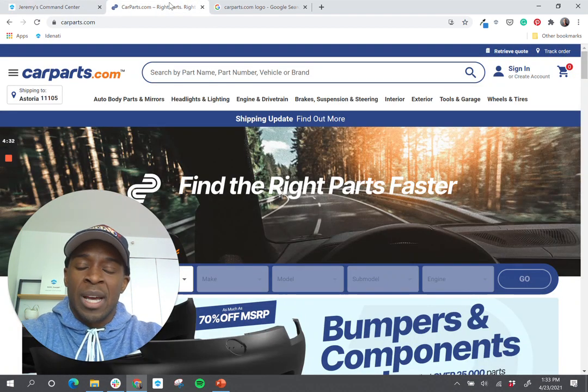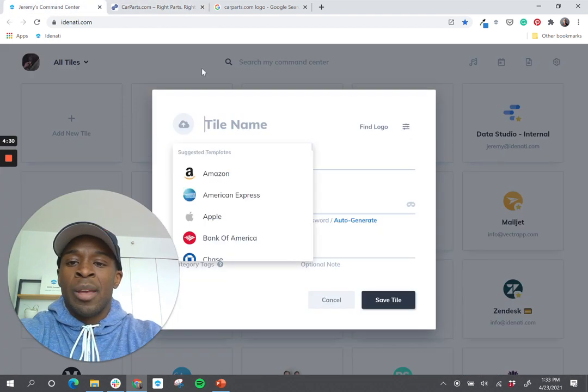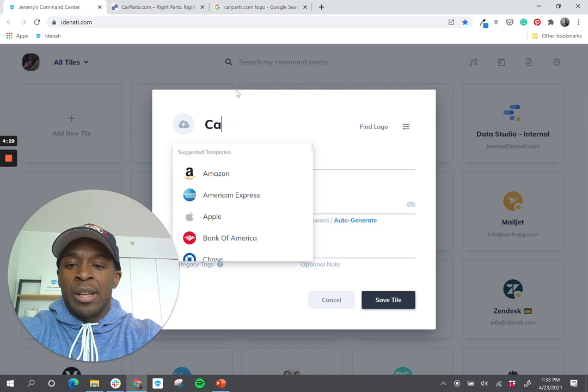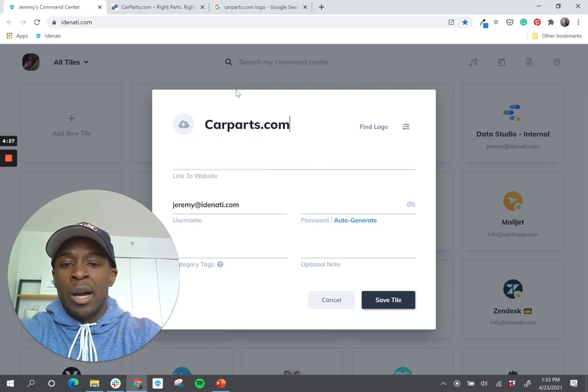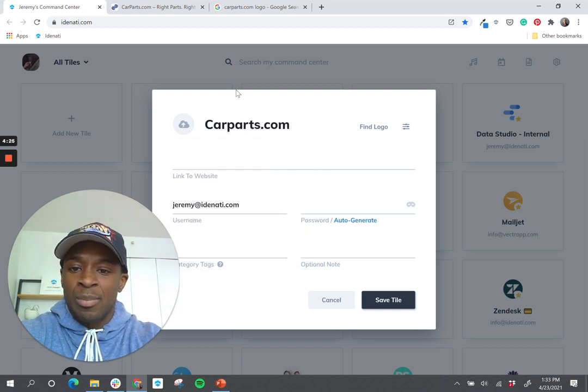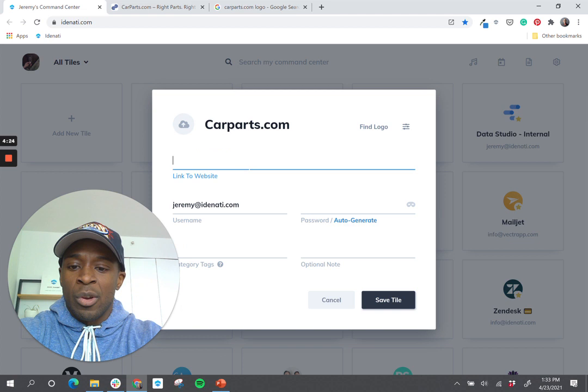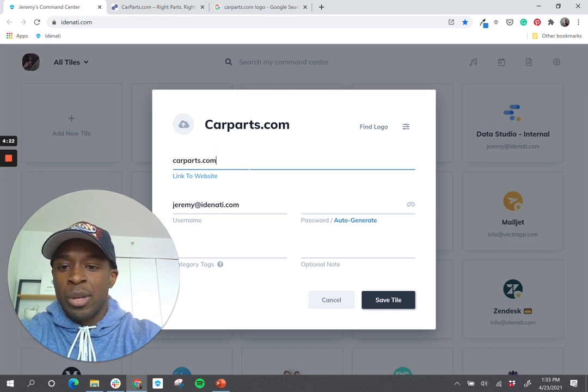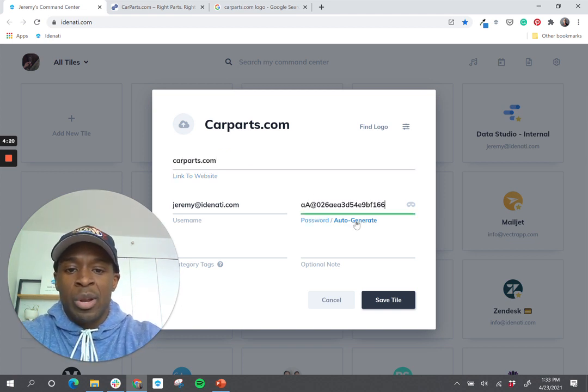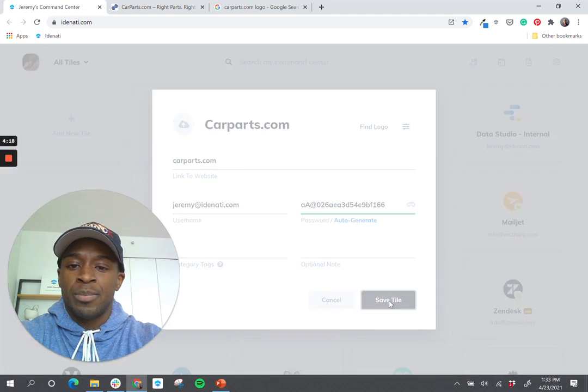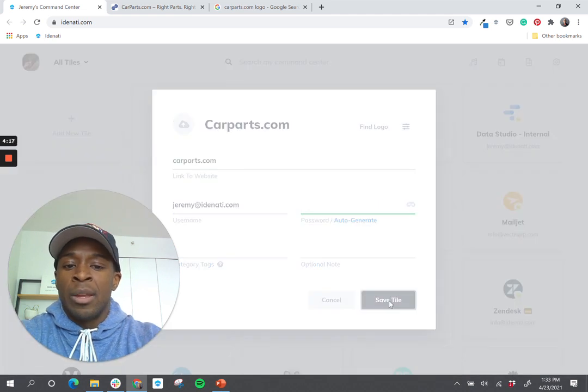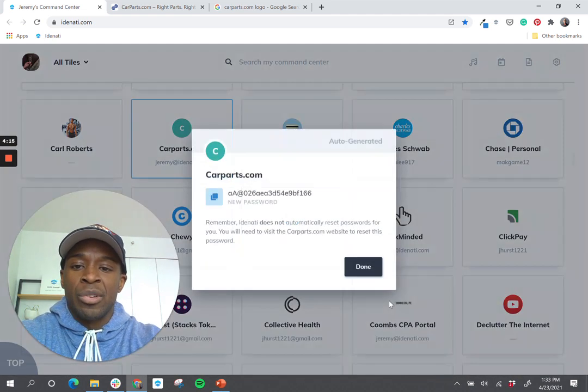So let's take carparts.com as an example. If I type in carparts.com, you'll notice it's not in the system. So I'll just complete this really quickly with the website. I'll create a password and click Save. And you'll notice since it's not on our system,